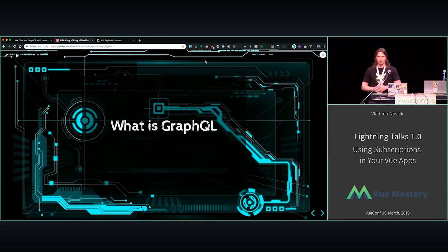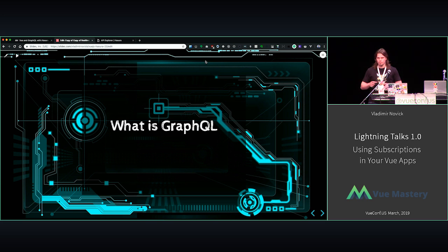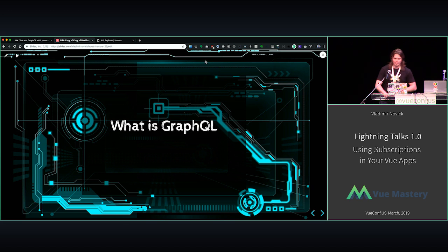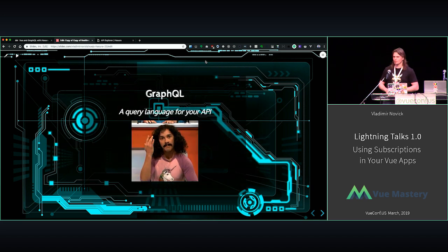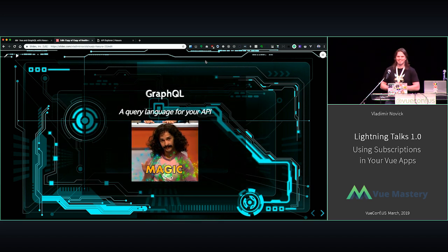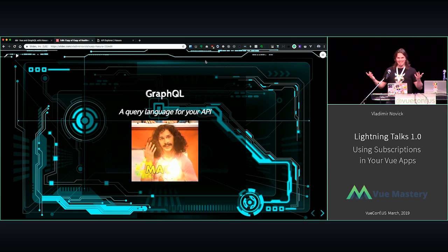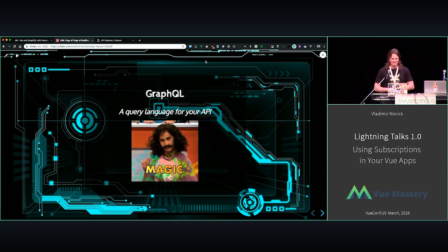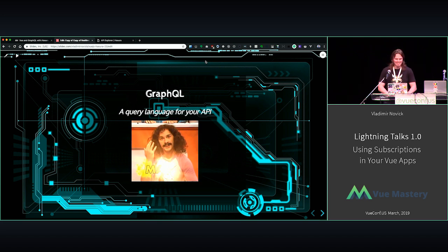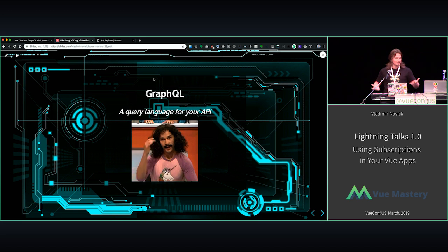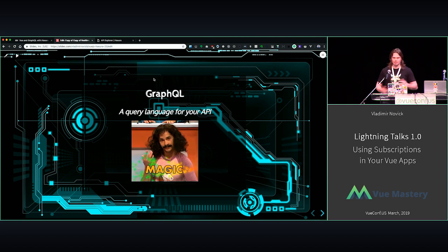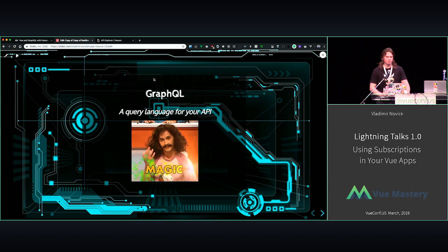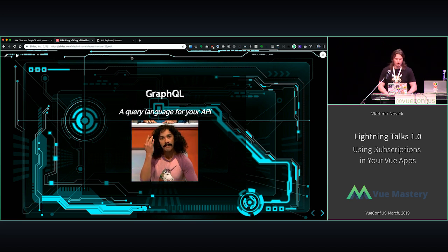I want you to raise your hand, how many of you use GraphQL, know what GraphQL is? Great, so that's because I have only one slide about GraphQL. So yeah, query language for API. And we have like only seven minutes, so let's jump in, how you use GraphQL subscriptions with Vue.